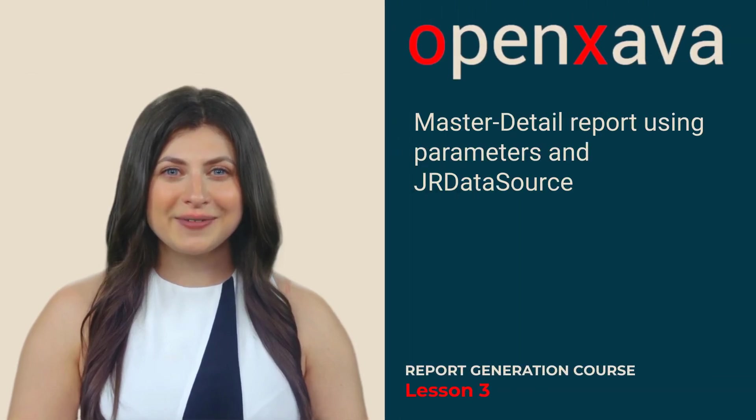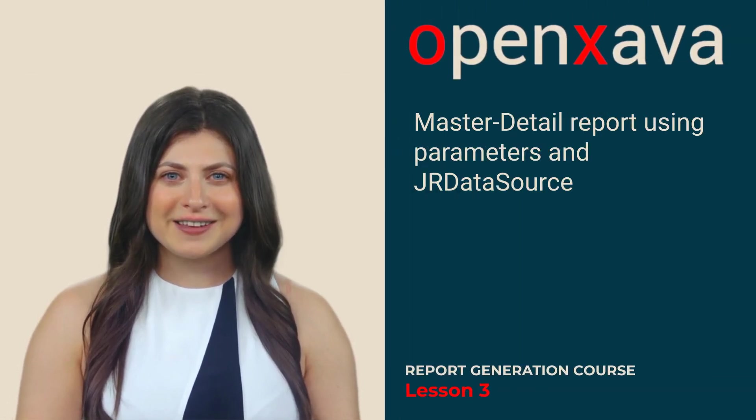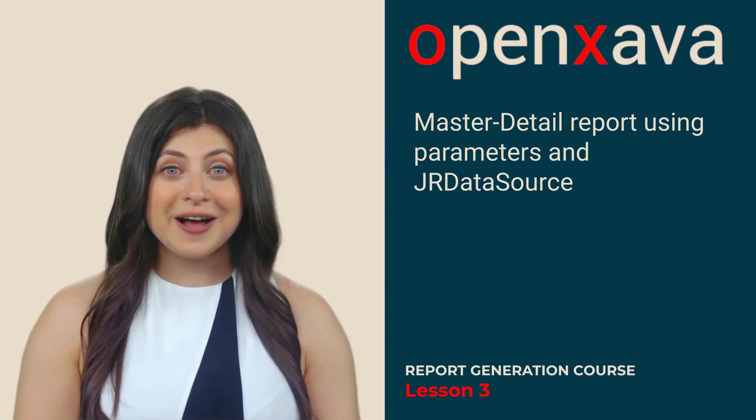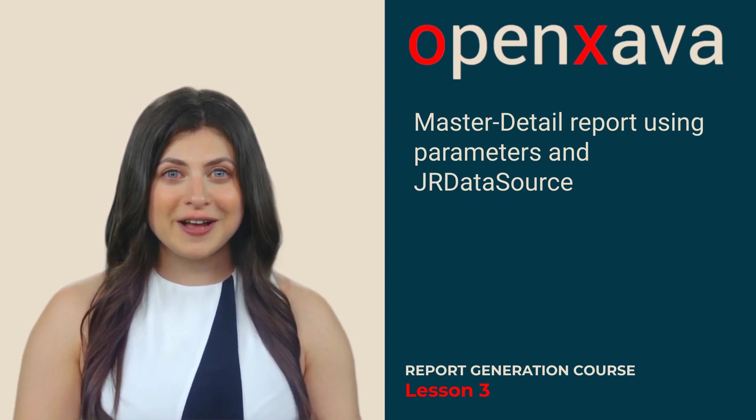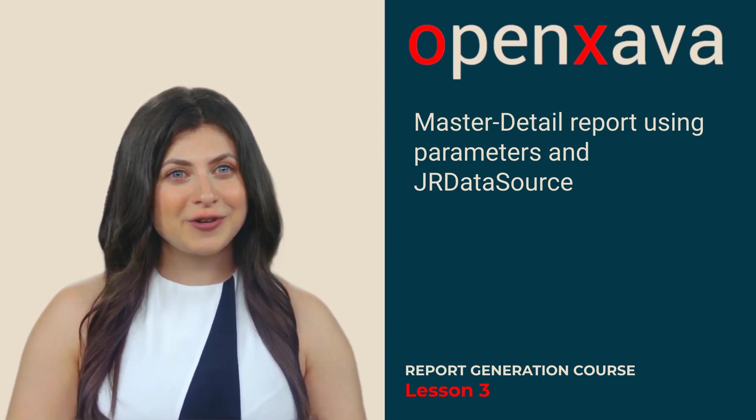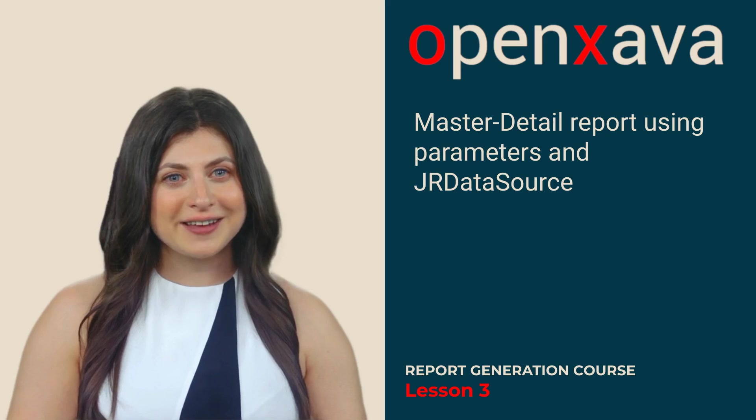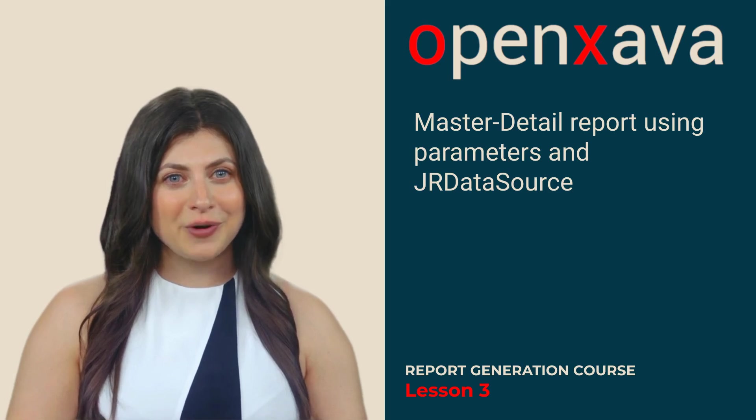Hello, I'm Monica. In this lesson, we will see how to generate a master detail report and also learn how to use a JR data source to send data to the report.